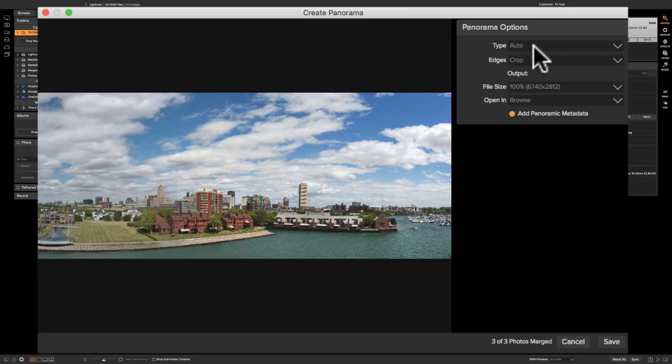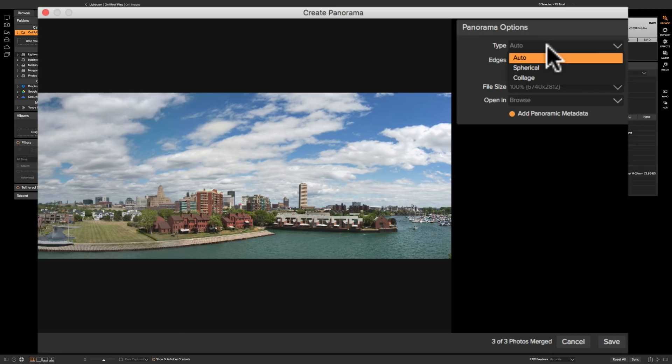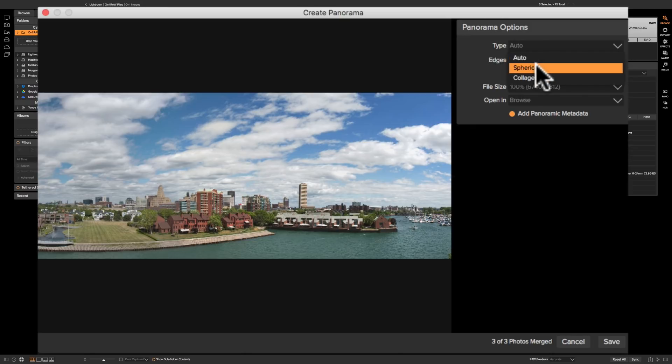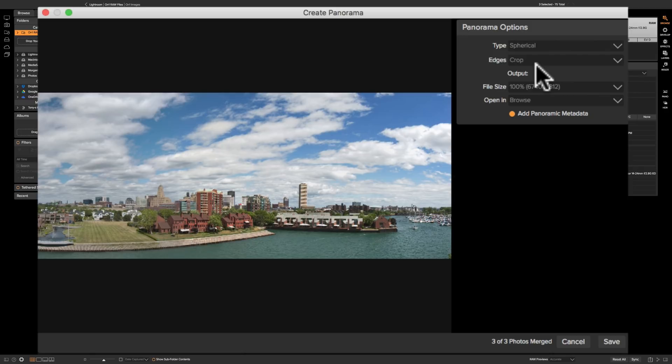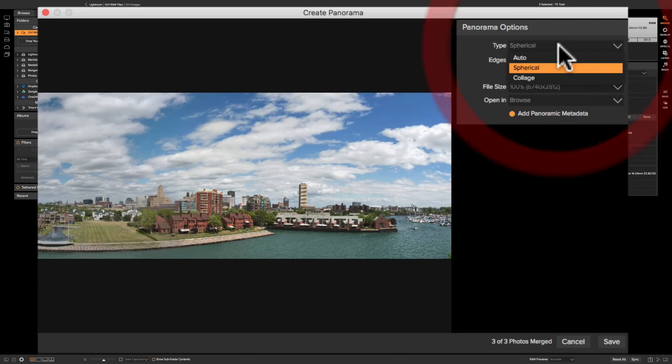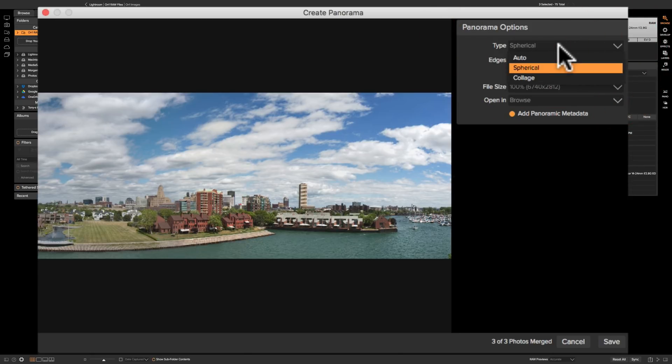Now type, meaning there's auto where On-One will decide what type of panorama or what algorithm it will use to create your panorama automatically. There's spherical and if you choose that then it's going to use what is commonly called across all the different programs that create panoramas a spherical algorithm, and technically I don't know exactly what that means, I just know that sometimes it works better on some images.